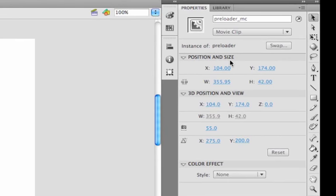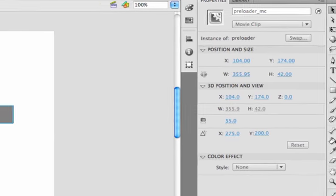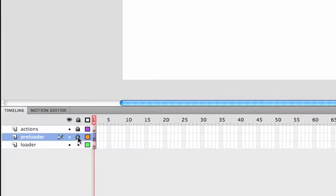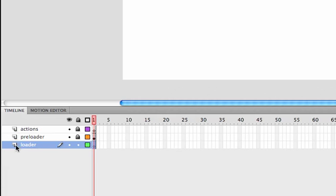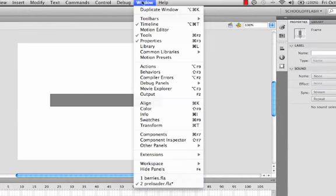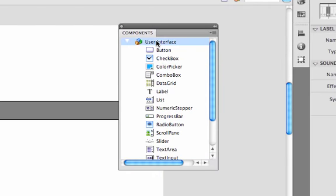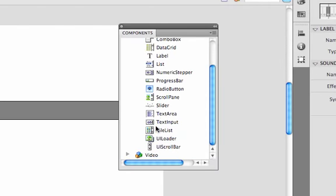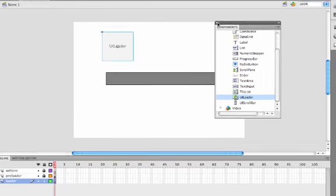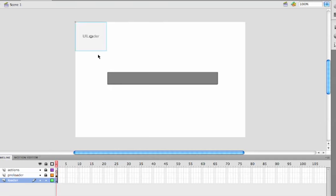I'm going to lock the preloader layer and then on the loader layer I'll pull a UILoader component onto the stage. I'll go to Window, open up our Components panel, and in the UI section you'll see UILoader near the bottom of the list. We'll drag that onto the stage, close the components panel, and put this loader in the upper left-hand corner, snapped into place.